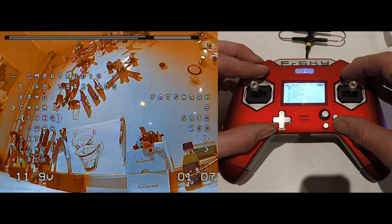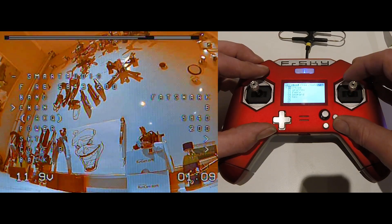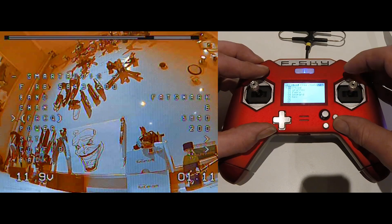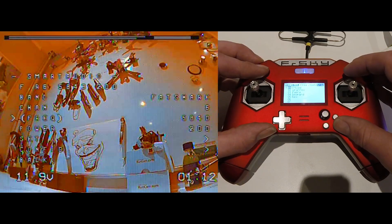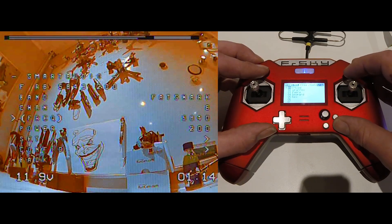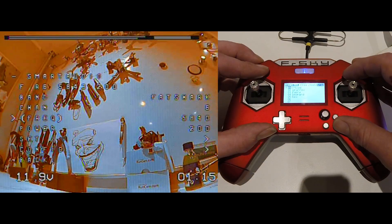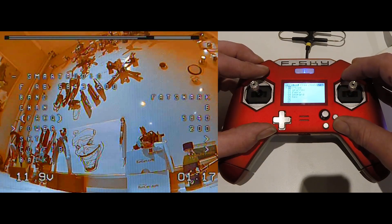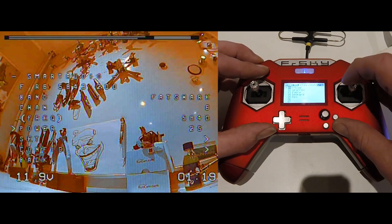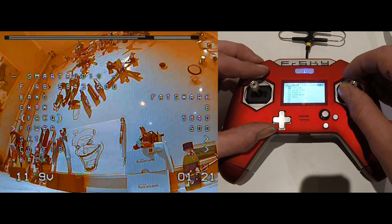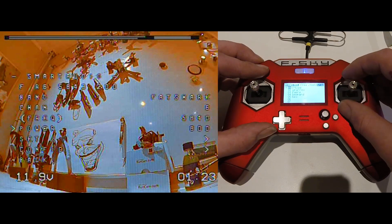One down, you got all the channels. Then you got your frequency, on what frequency you're on. Then you got your power. It goes from 25, 200, 500, to 800.